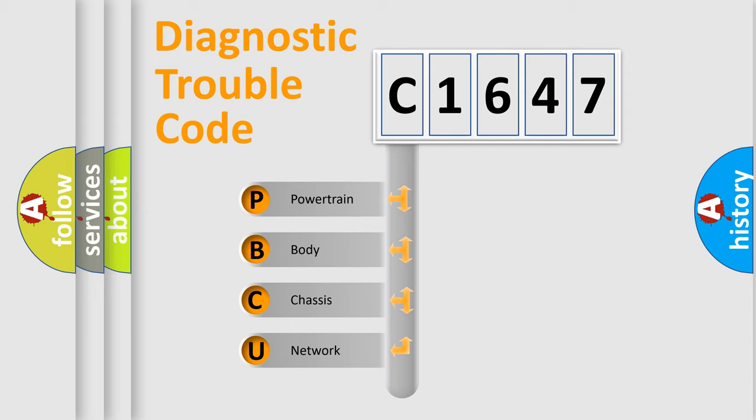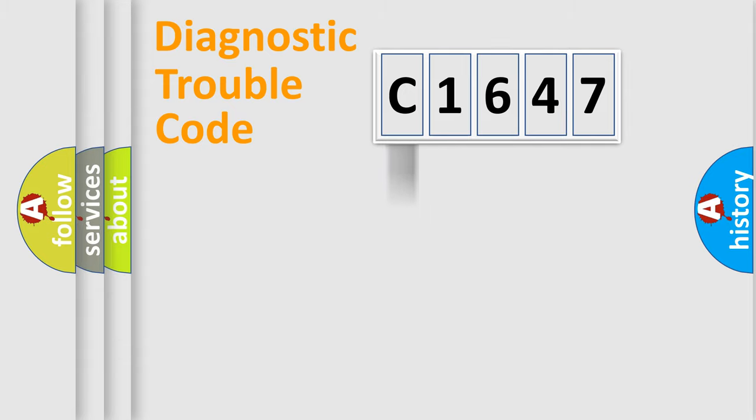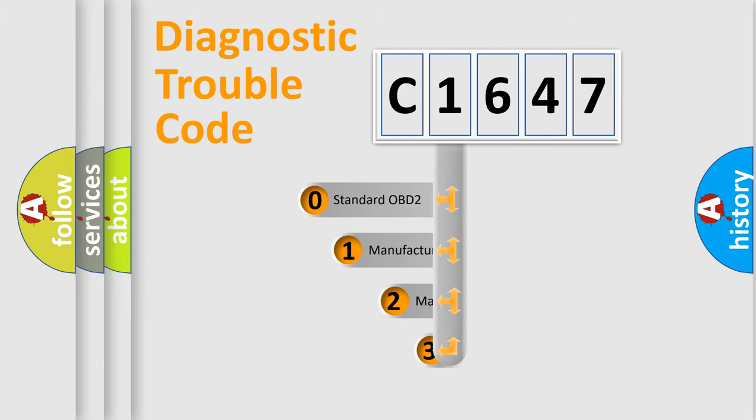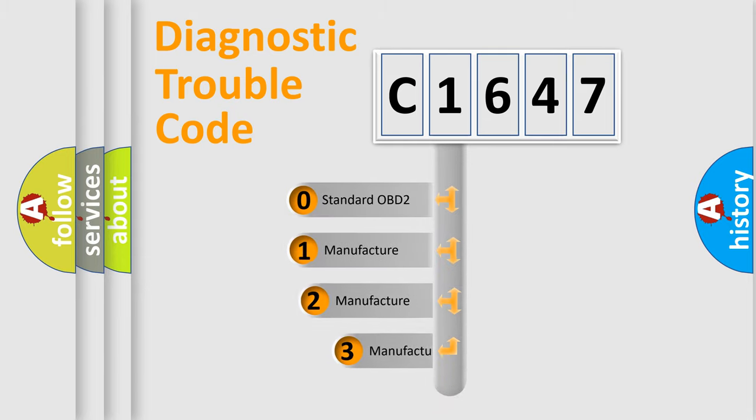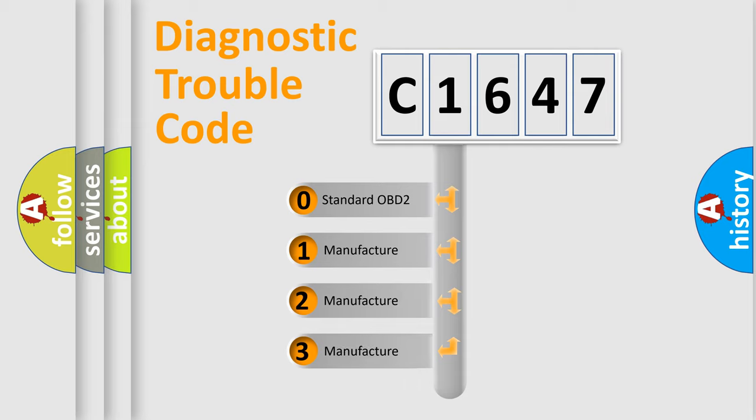We divide the electric system of automobile into four basic units: Powertrain, Body, Chassis, and Network. This distribution is defined in the first character code.